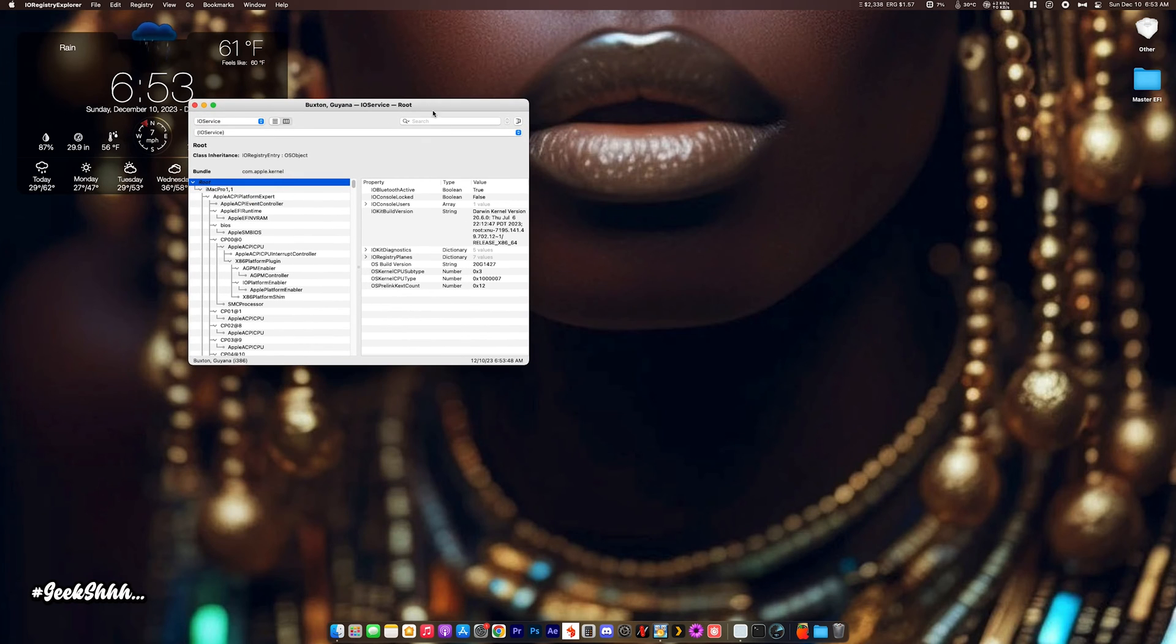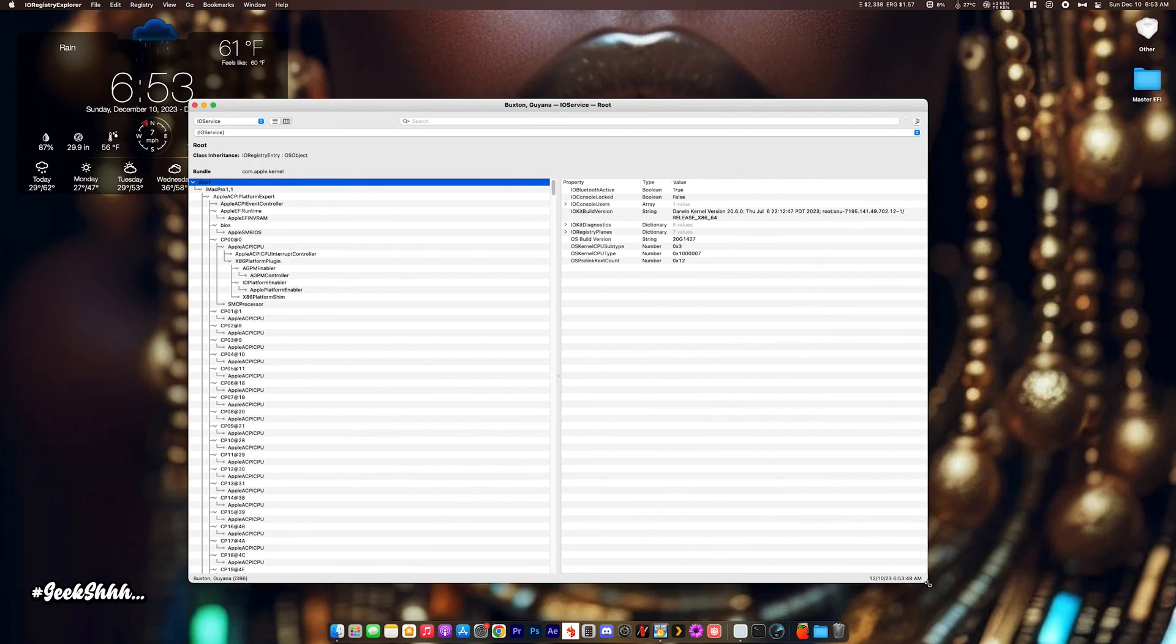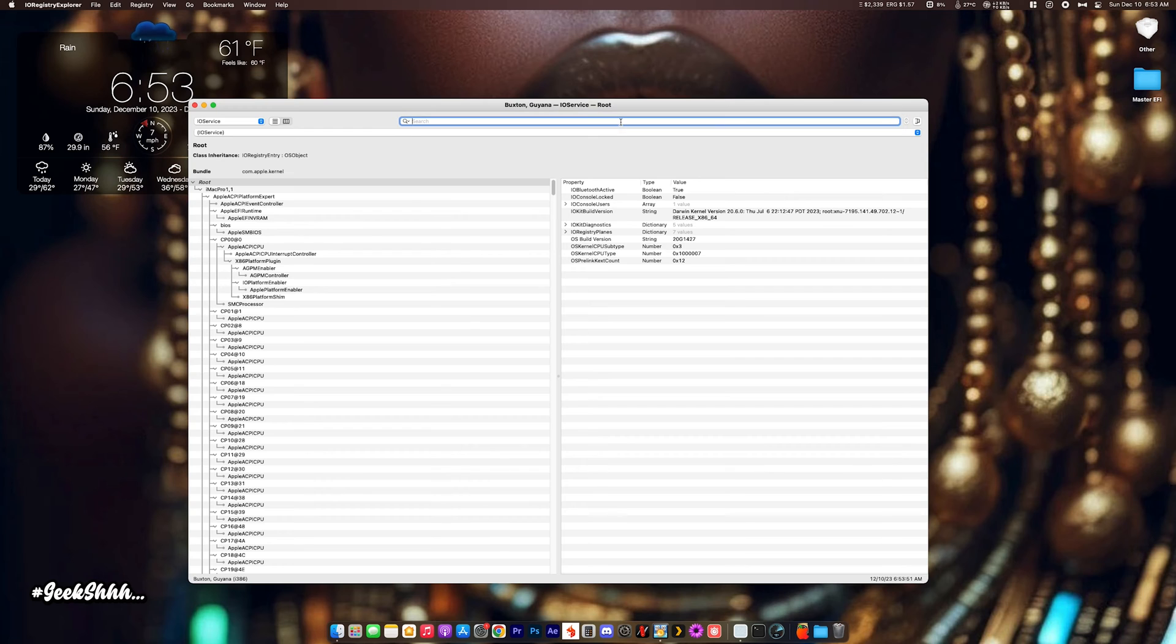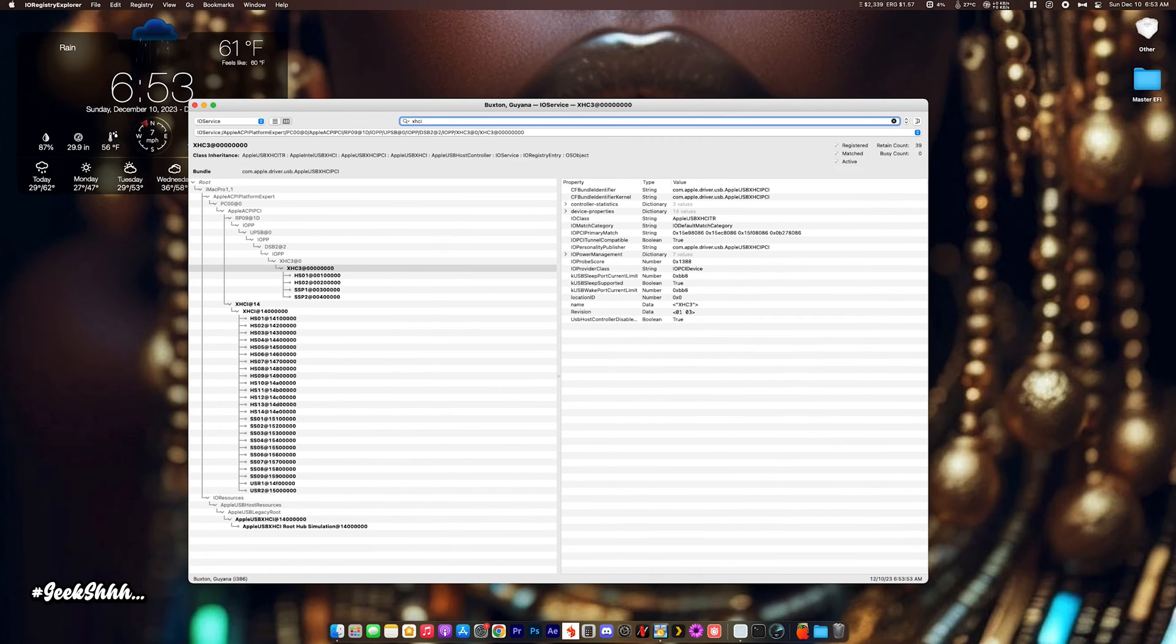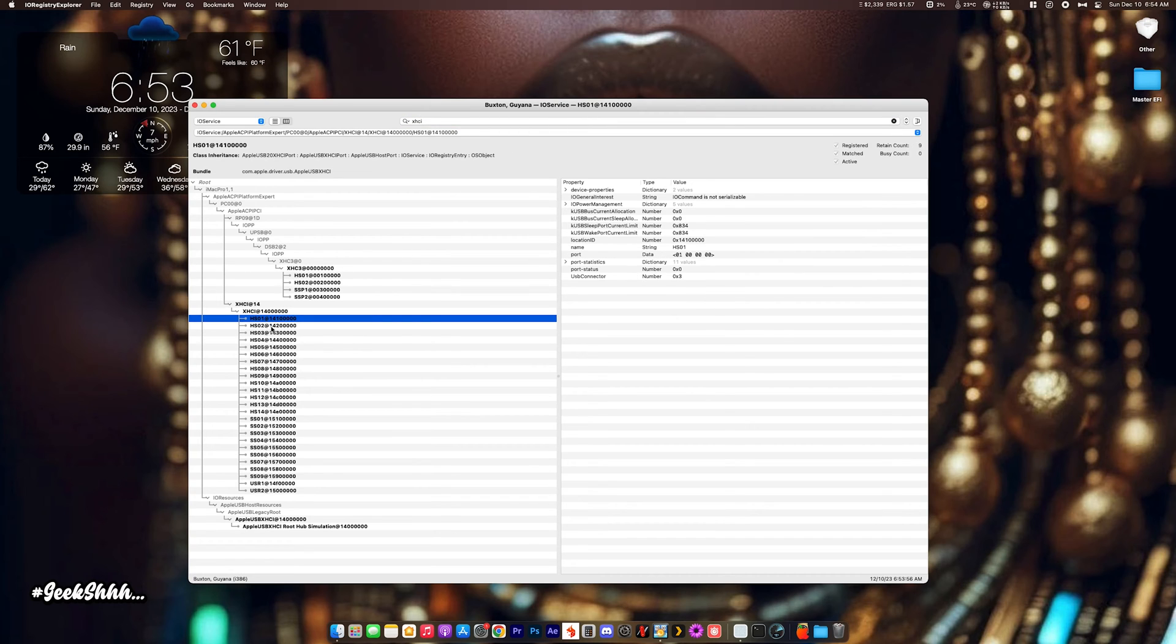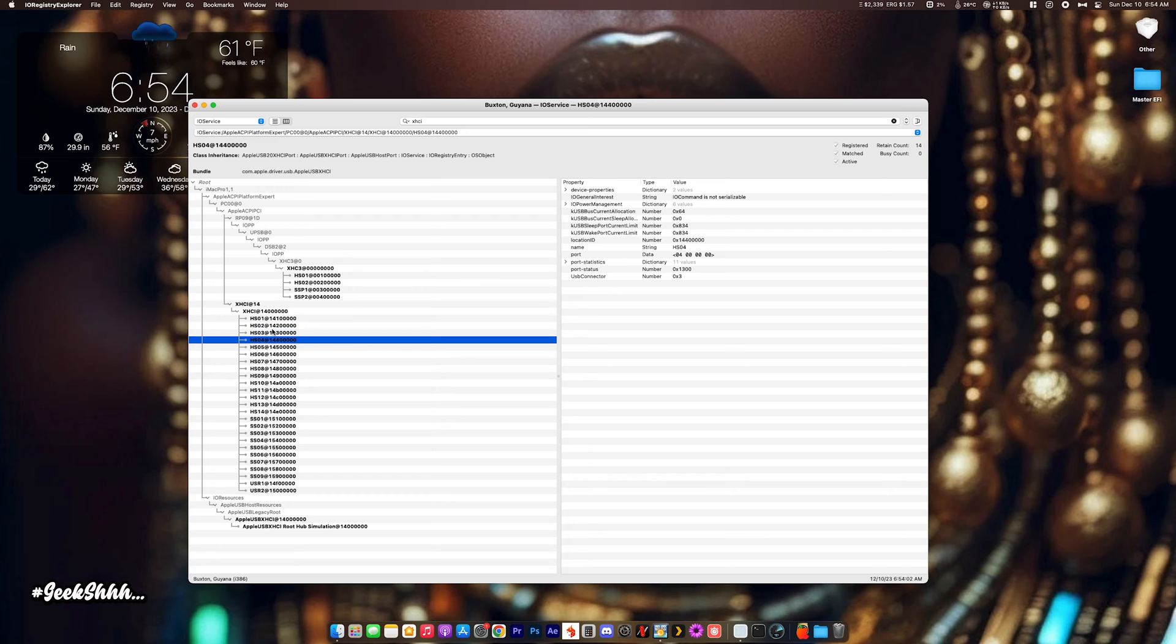Now, when you get into IO Registry Explorer, you want to go into the search bar and type in XHCI. When you do that, you'll see all the active USB ports in your system. Nine times out of ten, you'll have 25 active.